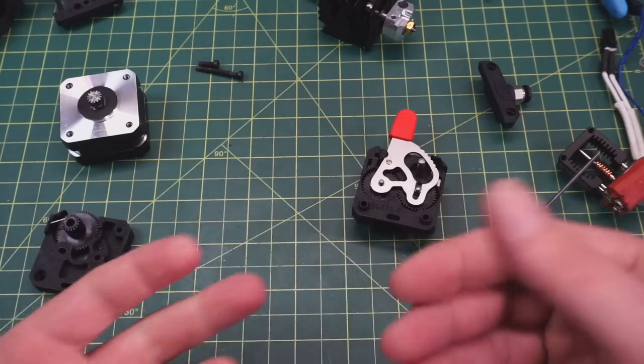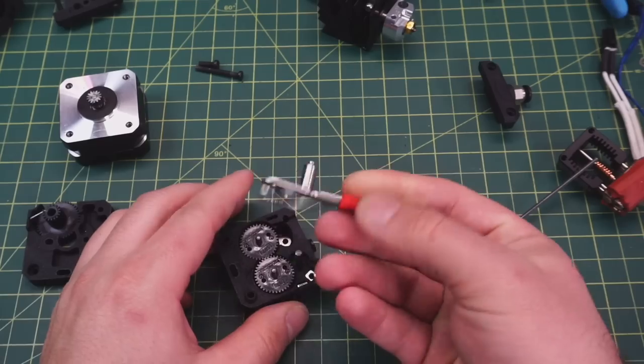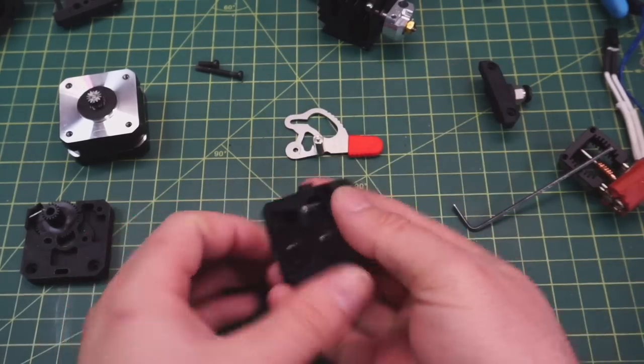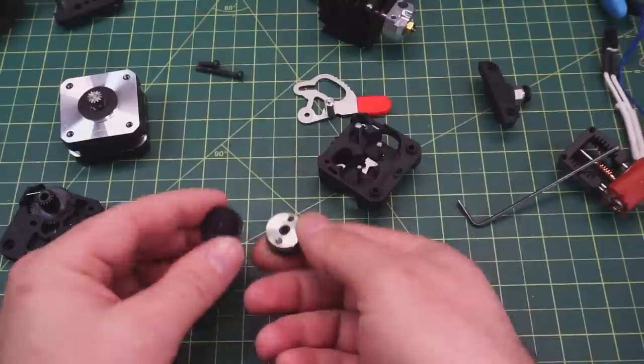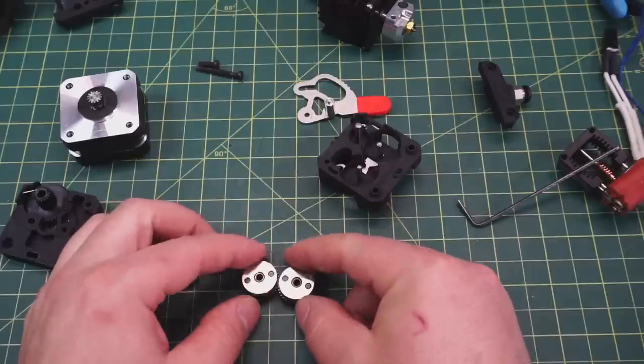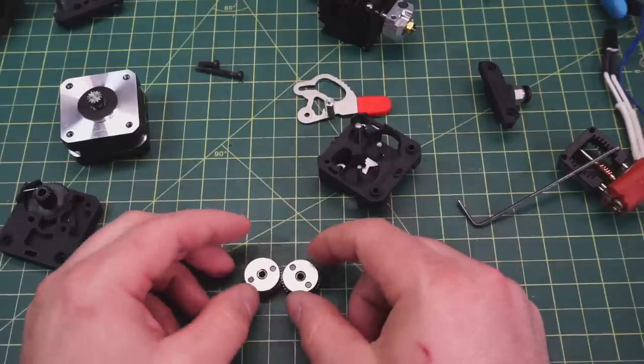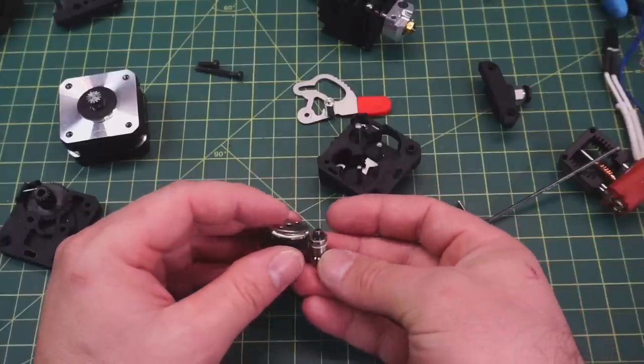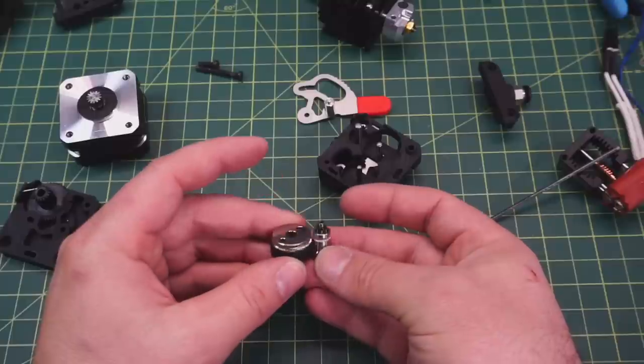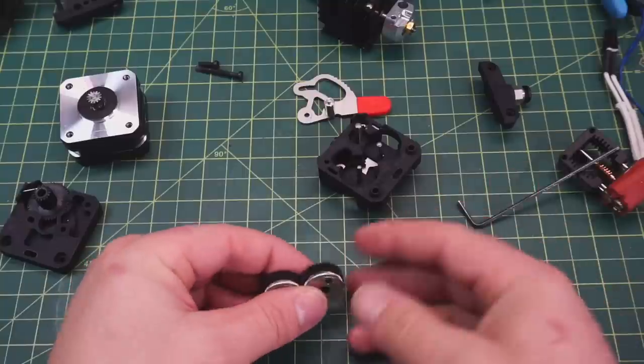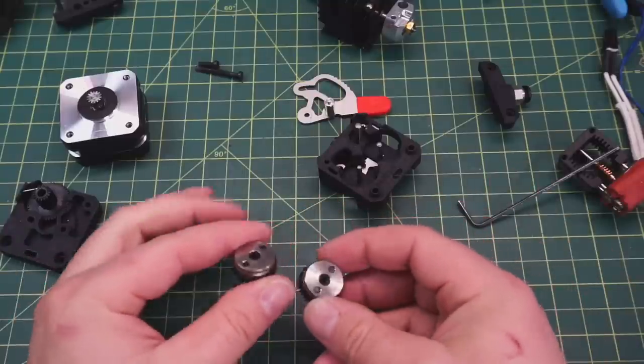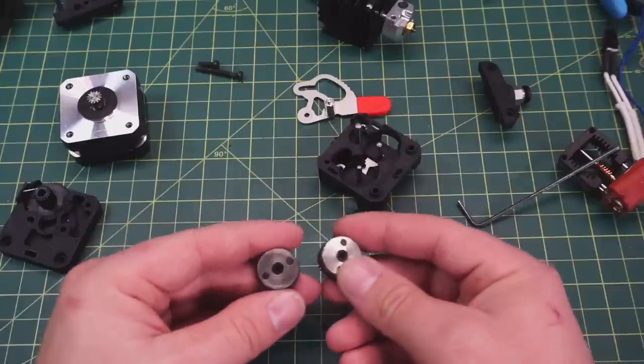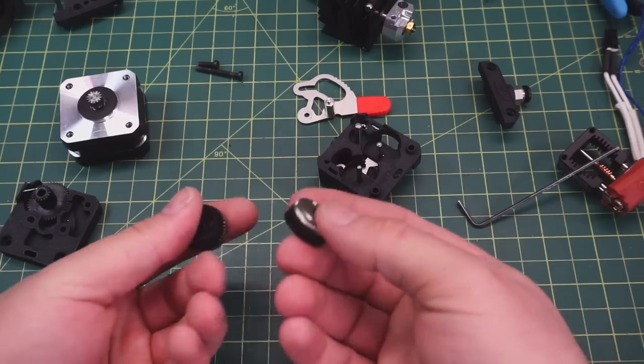Of course this is a geared extruder. We have our tensioning arm here and our two feed gears. These have needle bearings inside of them, and this is what gives the LGX its name—the large geared extruder. When we take this feed gear and compare it to the feed gear from a BMG extruder, you can definitely see there's quite a bit of a size difference between the two. I really like these larger feed gears for several reasons. The larger gears mean there's more surface contact between the gears and the filament as it's fed through.